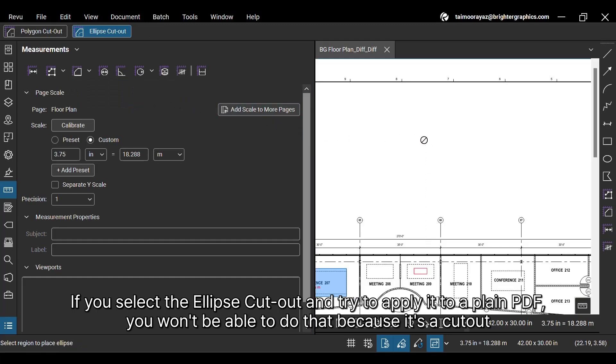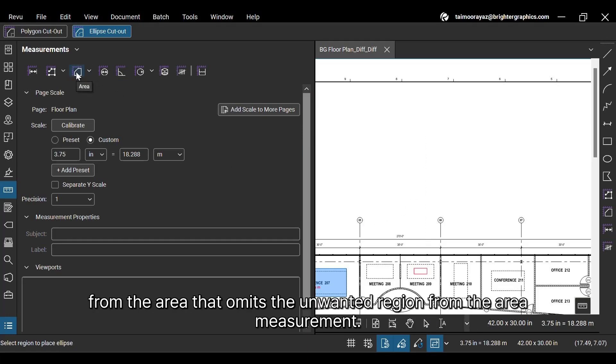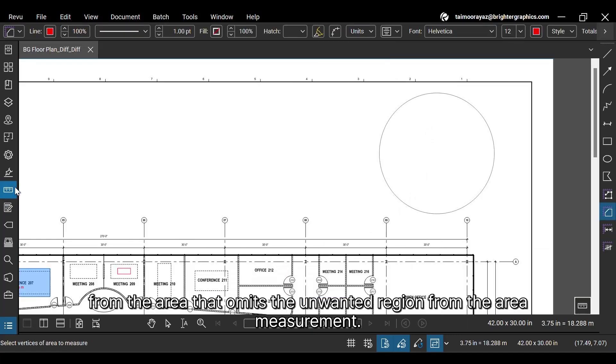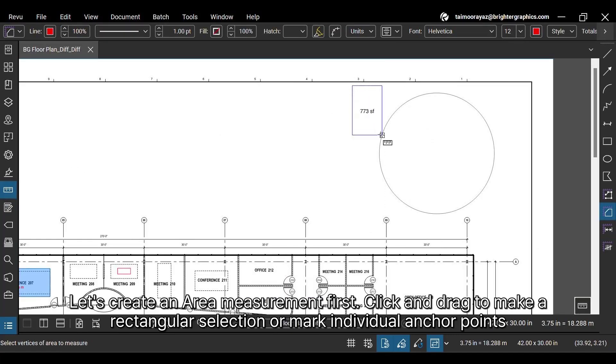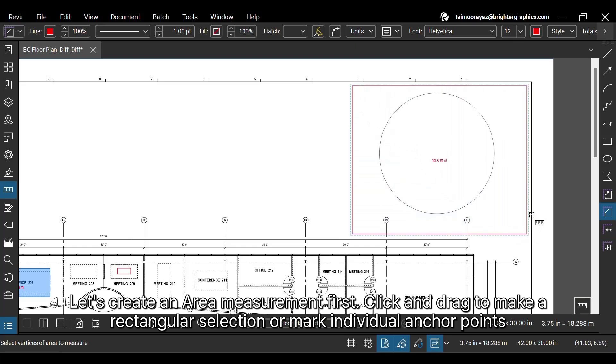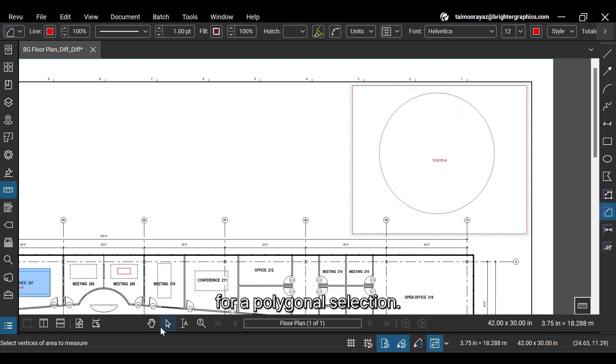If you select the Ellipse Cutout and try to apply it to a plain PDF, you won't be able to do that because it's a cutout from the area that omits the unwanted region from the area measurement. Let's create an area measurement first. Click and drag to make a rectangular selection or mark individual anchor points for a polygonal selection.